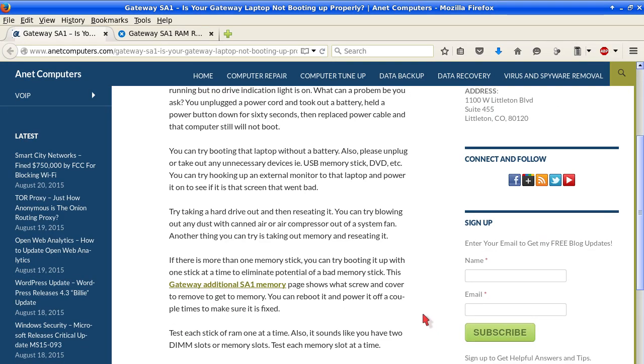You can try booting that laptop without a battery. Also please unplug or take out any unnecessary devices, for example USB memory stick, DVD, etc. You can try hooking up an external monitor to that laptop and power it on to see if it is that screen that went bad.